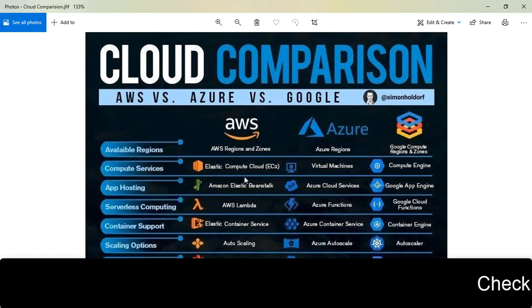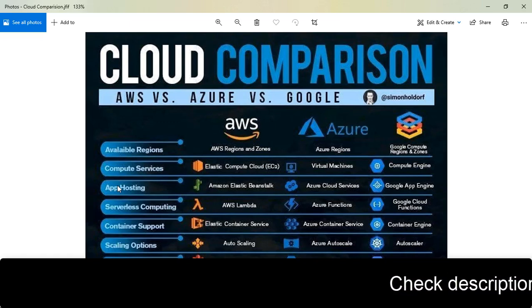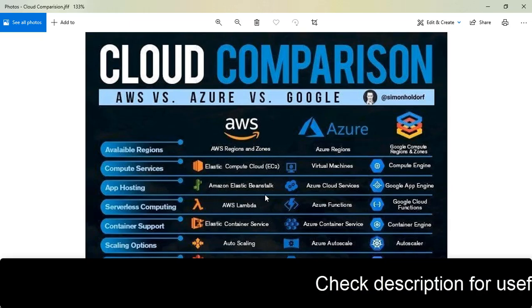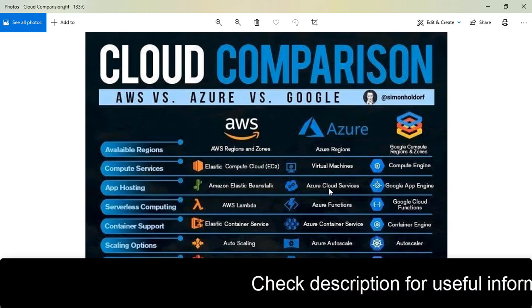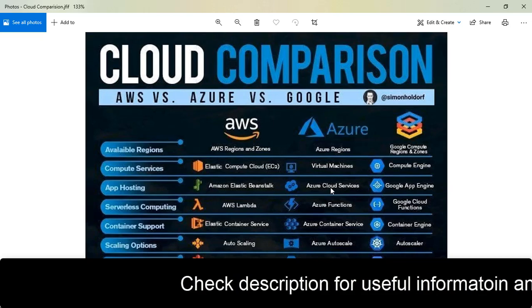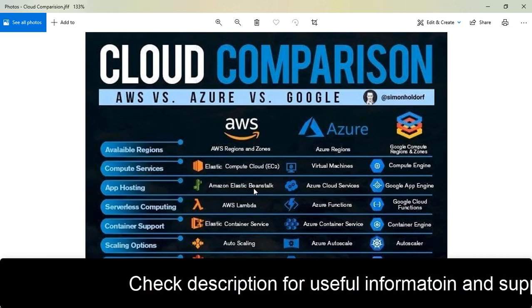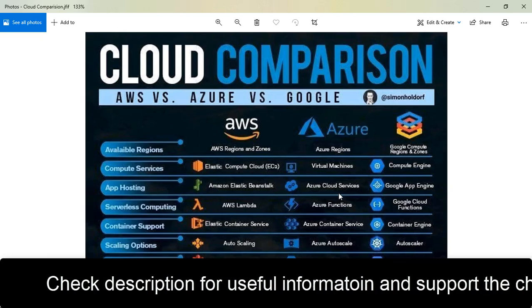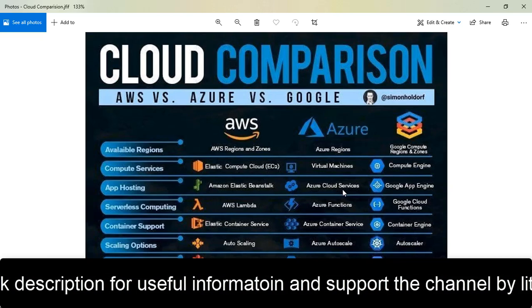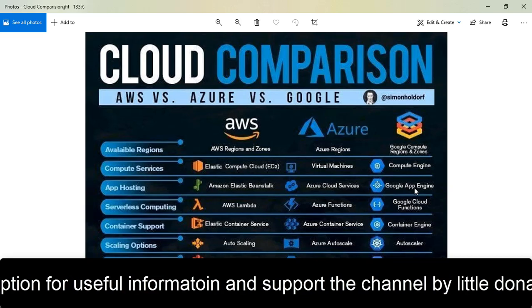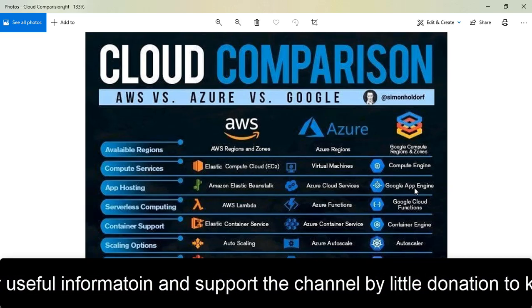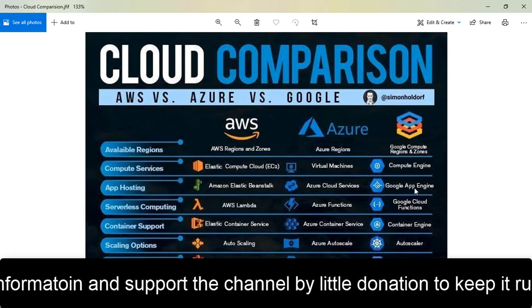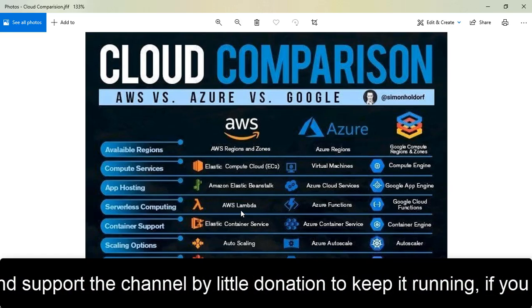For app hosting, to host any application in AWS you'll use Elastic Beanstalk, in Azure you'll use Cloud Services for similar functionality, and in Google Cloud you have Google App Engine. With App Engine you can also run serverless applications.